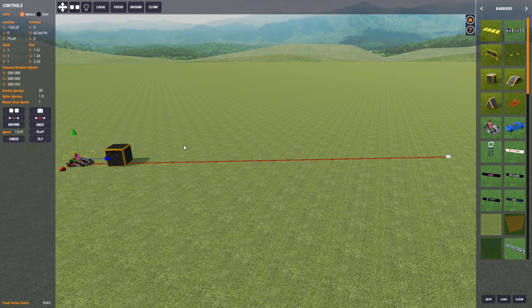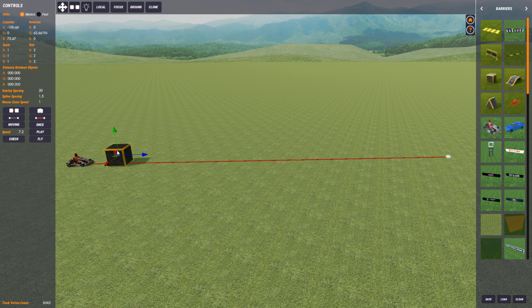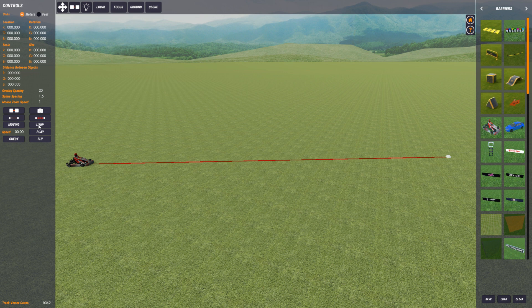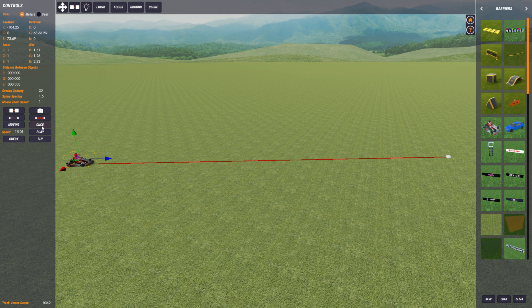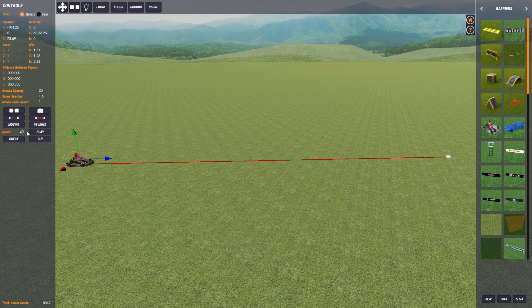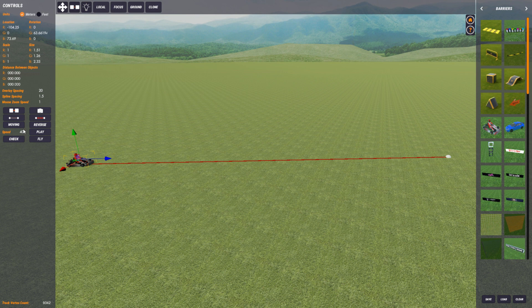So I said I'd come back and explain the difference between. So if I just delete this object here. Let me just change this to reverse. Select the object to do it. Change it to reverse. And let's get this going at 40 kilometers an hour. So this value here is in kilometers an hour. Forget the meters and feet. This is in kilometers an hour.